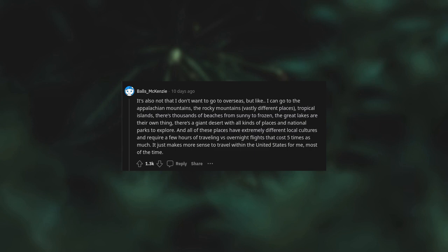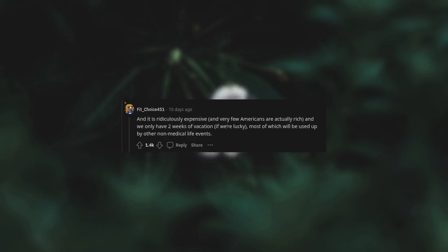There's a giant desert with all kinds of places and national parks to explore and all of these places are extremely different local cultures and require a few hours of traveling vs overnight flights that cost five times as much. It just makes more sense to travel within the United States for me most of the time. And it is ridiculously expensive and very few Americans are actually rich and we only have two weeks of vacation if we're lucky, most of which would be used up by other non-medical life events.